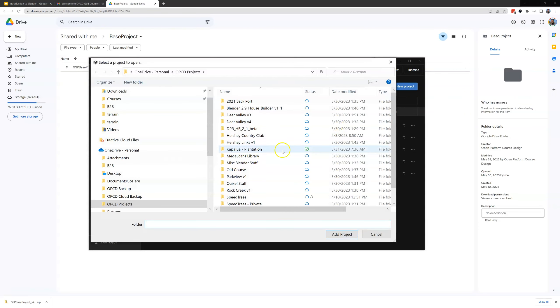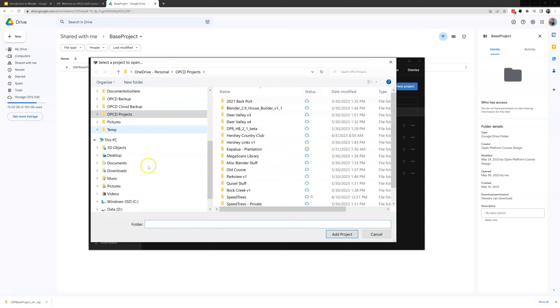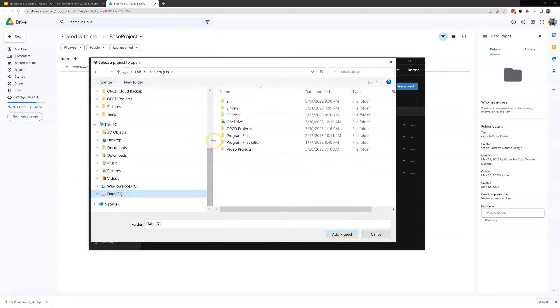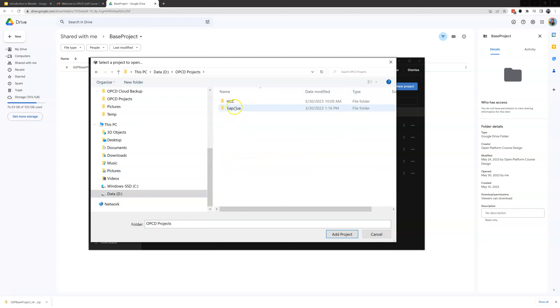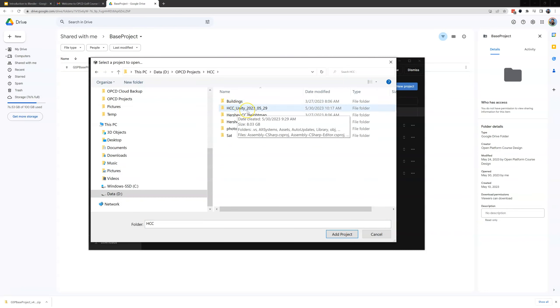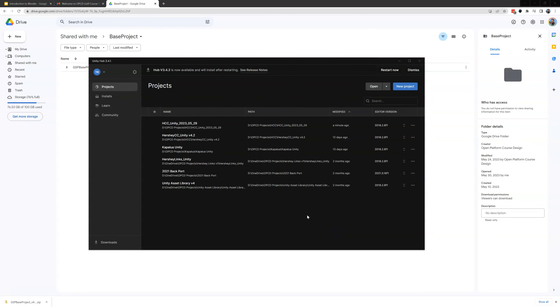At that point you're going to browse to your OPCD projects folder for me which is on my D drive OPCD projects Hershey Country Club and then here is that folder that we just created with all of our Unity base project files. I'm just going to highlight that hit add project and you can see that it ends up here on the top of my list.